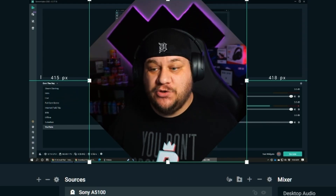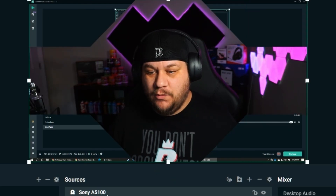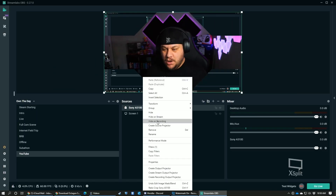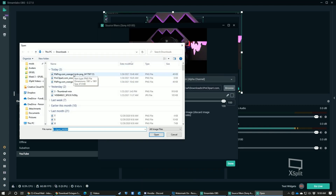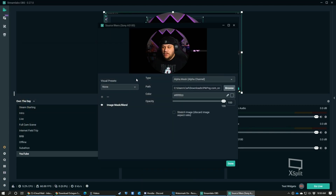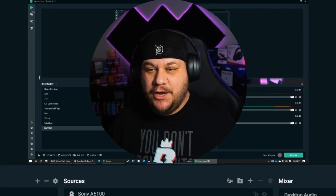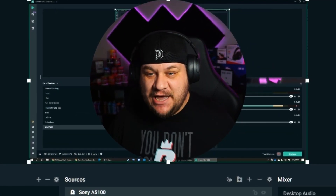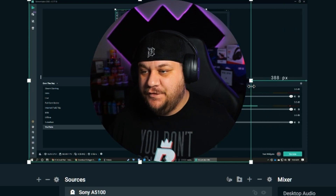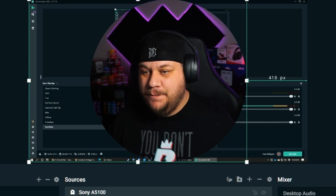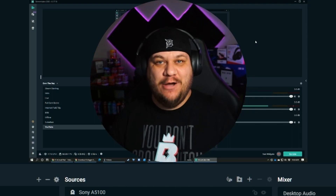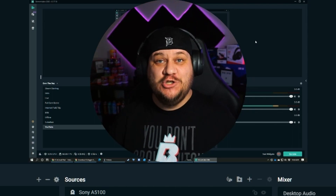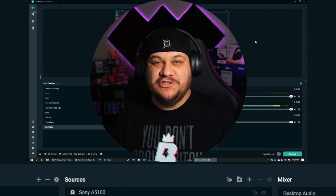Now let's say you want a circle instead — no problem. Go back to Filters, change it, hit Browse, and this time pick your circle file. Just like that, it's done. Same thing though — you'll have to crop in the sides to get rid of the little flare. Just like that, and you're done. Your webcam is now a circle. It's super cool, super easy, and it'll make you stand out on Twitch.